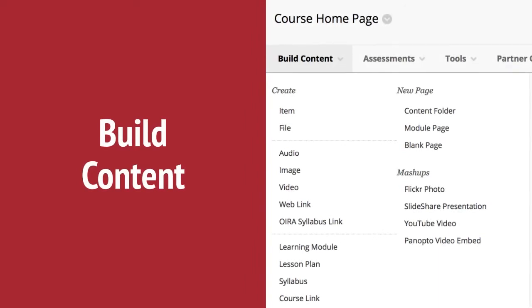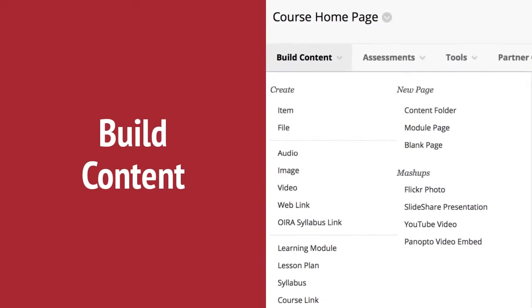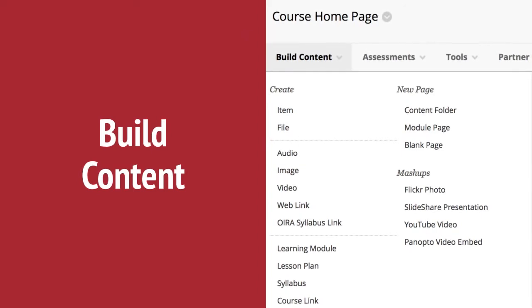For example, the best way to add a syllabus document to your course is Build Content, then choose File. You will also have a way to link your published OIRA syllabus to your Blackboard course in this menu.